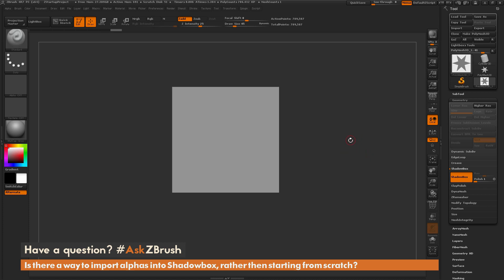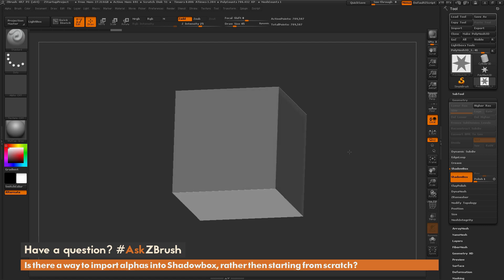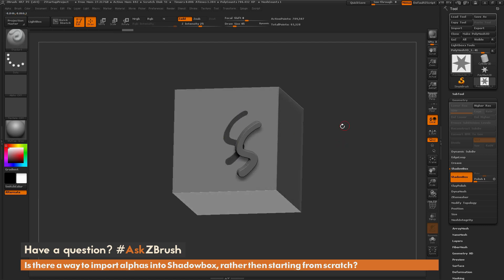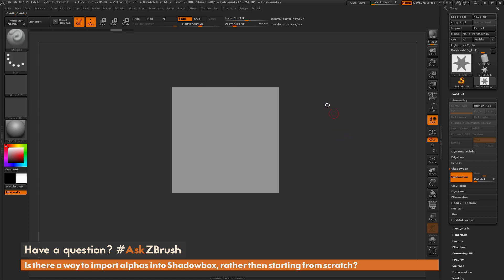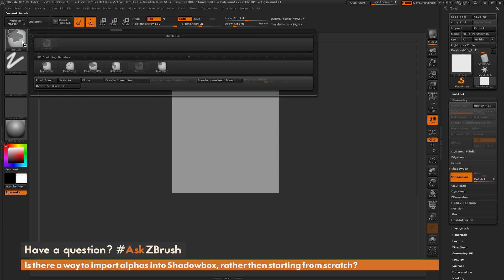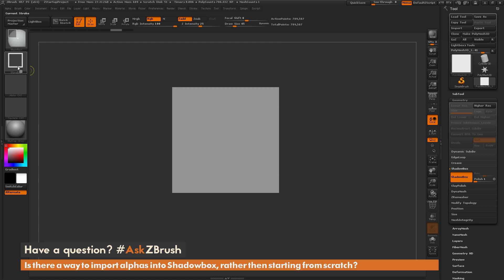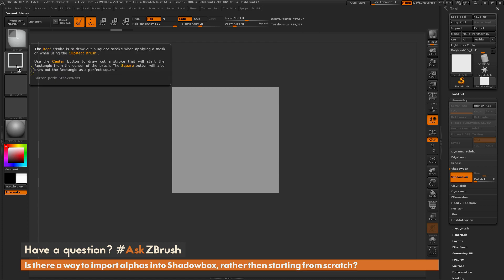The question asks how to import alphas into ShadowBox rather than starting from scratch. Since ShadowBox uses masking to generate its effect, you can use any of the masking options inside ZBrush. I'm going to hold Control to get the mask pen selected and grab the mask rectangle brush.